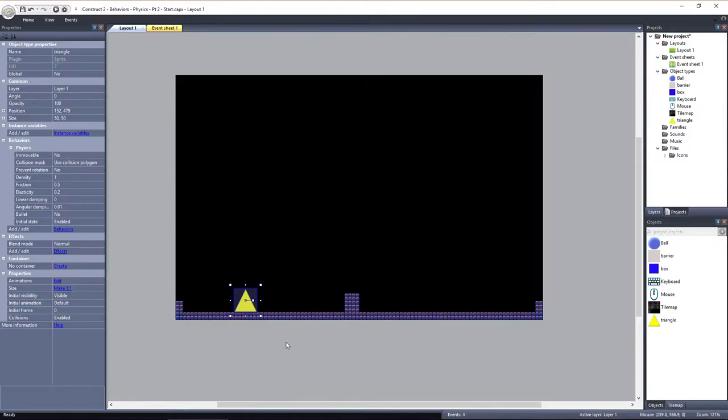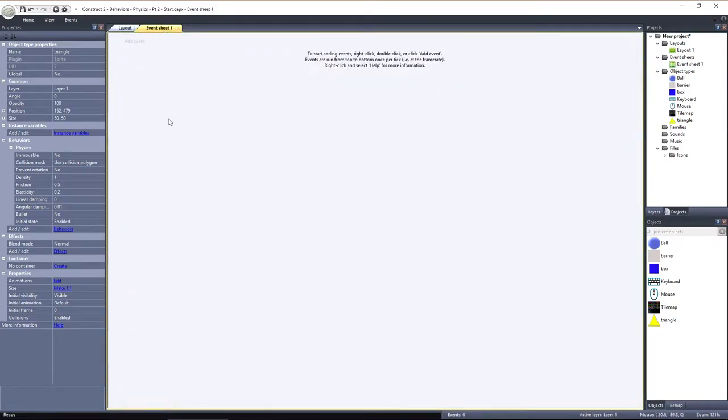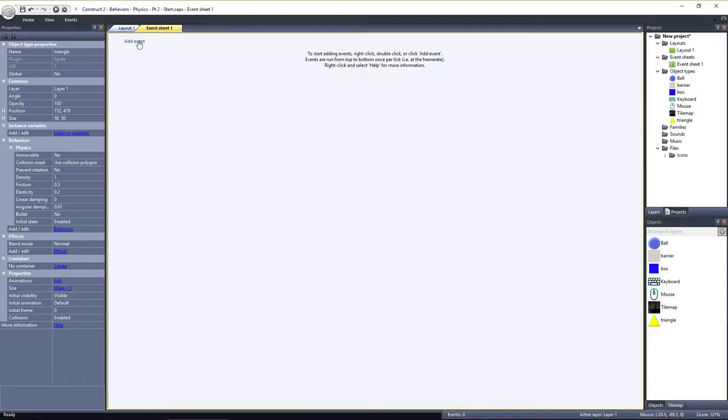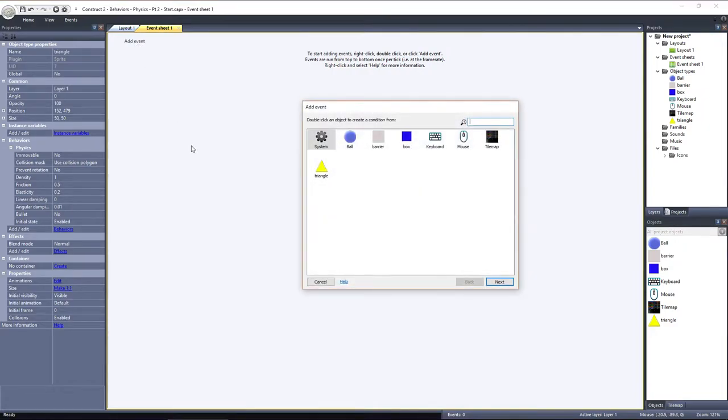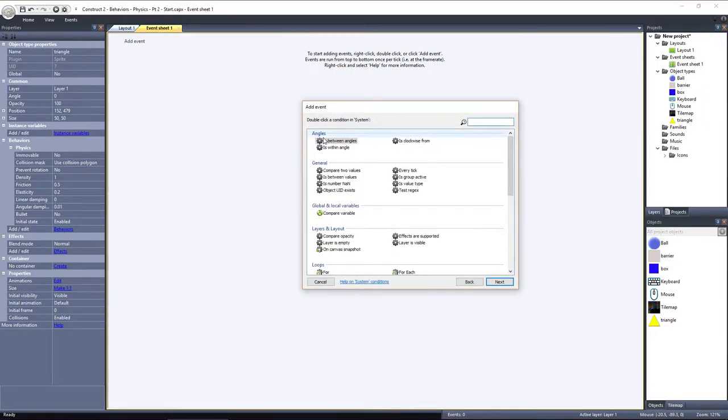I want to use a force to drive this triangle upwards, kind of like a rocket. Let's switch to the event sheet and apply a force to the triangle. Remember, we want a force to be continually applied over time, so for this example, let's apply the force every tick. Click Add event and choose System, and select every tick from under the General category.